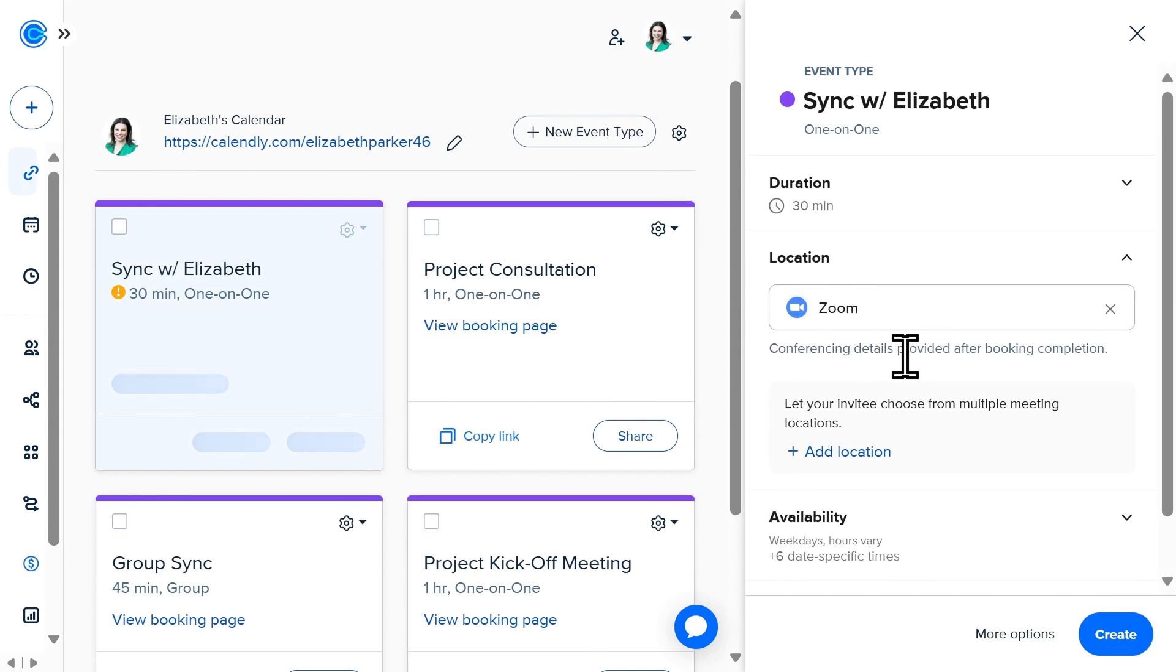This means that when someone schedules a meeting with me, the Zoom details will automatically be sent out, saving me time.